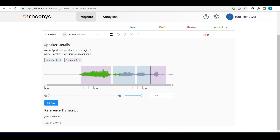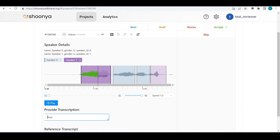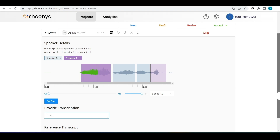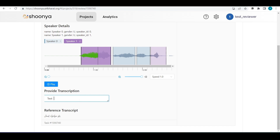This is the reference raw transcript showing the words spoken in the audio. This particular audio file has two speakers — speaker 0 and speaker 1 — and the regions marked in corresponding colors indicate which parts are spoken by each speaker. To get the transcript for each region, the reviewer can click on that region and the transcription appears. To make edits, they can type directly and click outside to save.